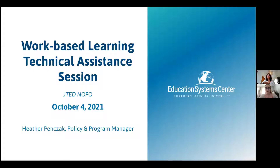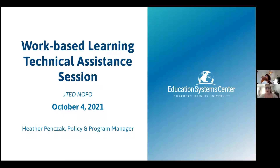A couple of housekeeping things before we get started with Heather Penzak's presentation this afternoon. Just wanted to remind everyone that you do have the capability to unmute yourselves on this session, but we ask that you refrain from doing so until the end of the session where we'll have the opportunity for a live Q&A discussion with Heather. If you do have questions as the session is proceeding, you can feel free to put those in the chat and we will address those.